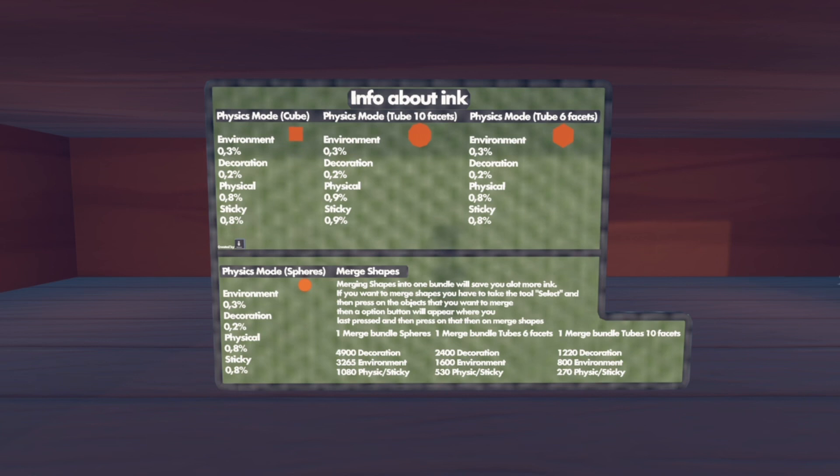Physical means the object has physics — it can fall, you can throw it. Sticky is the same as physical except it sticks, so if you stick it on people or on a wall it stays there.